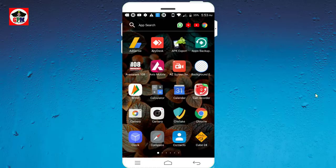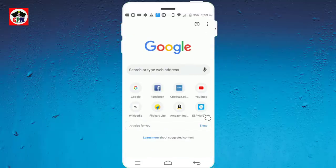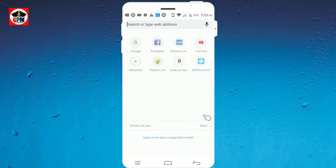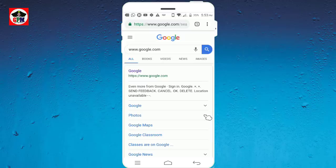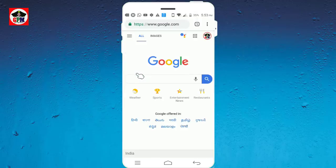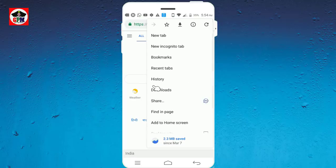Now, I am going to open the Chrome browser. You can open the Chrome browser. We will go to www.google.com. We will click the history.